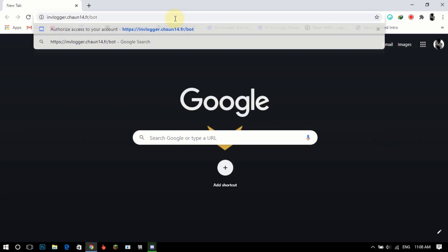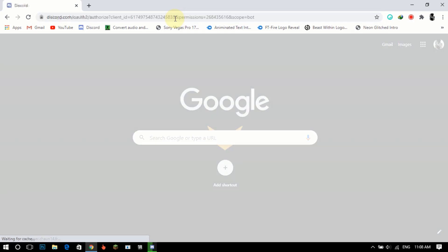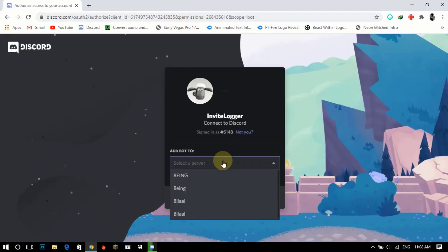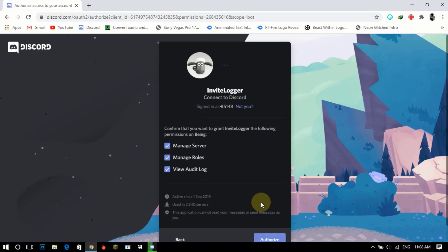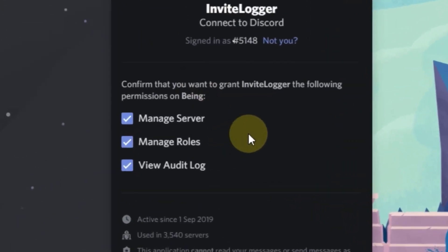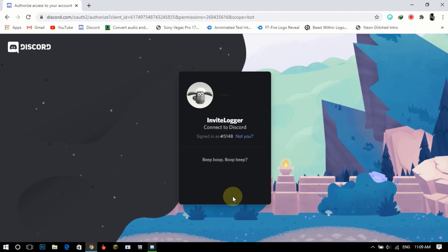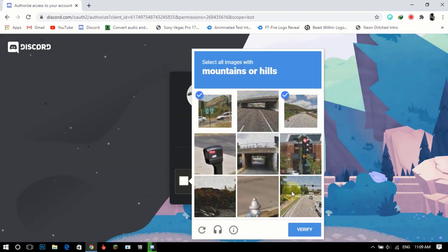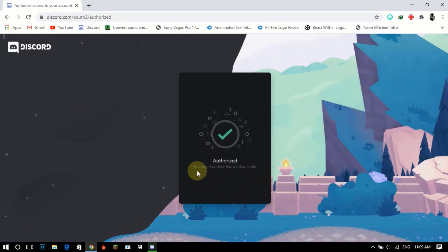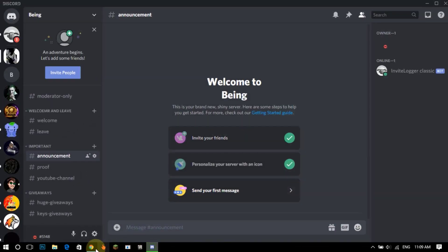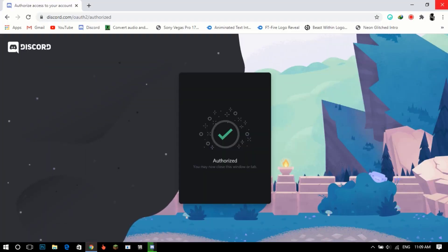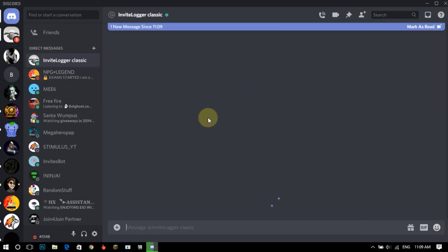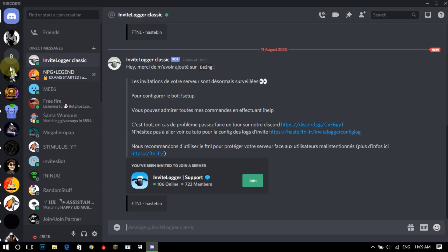So first of all invite the bot to your Discord server, link will be in the description. This bot is same as invite manager bot, just a different language.